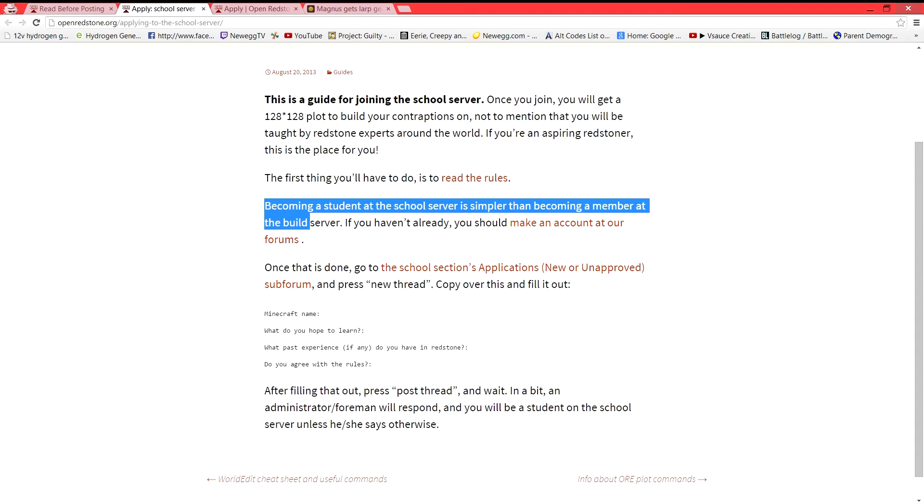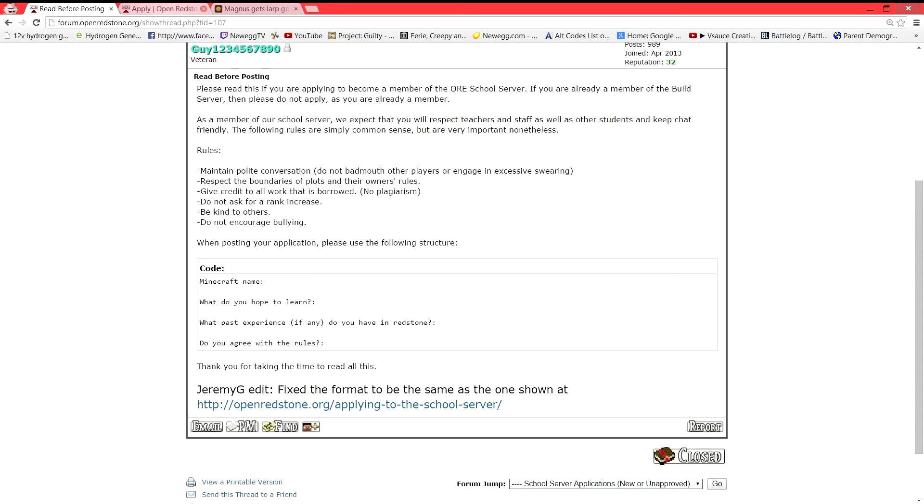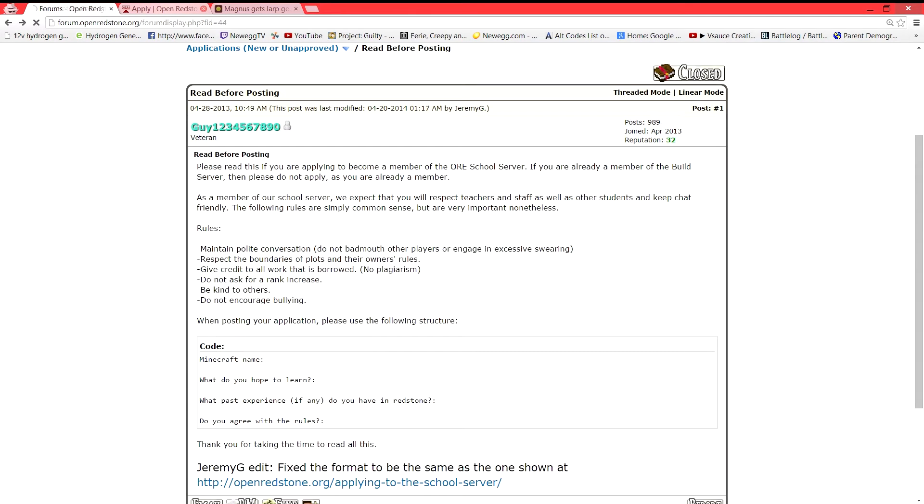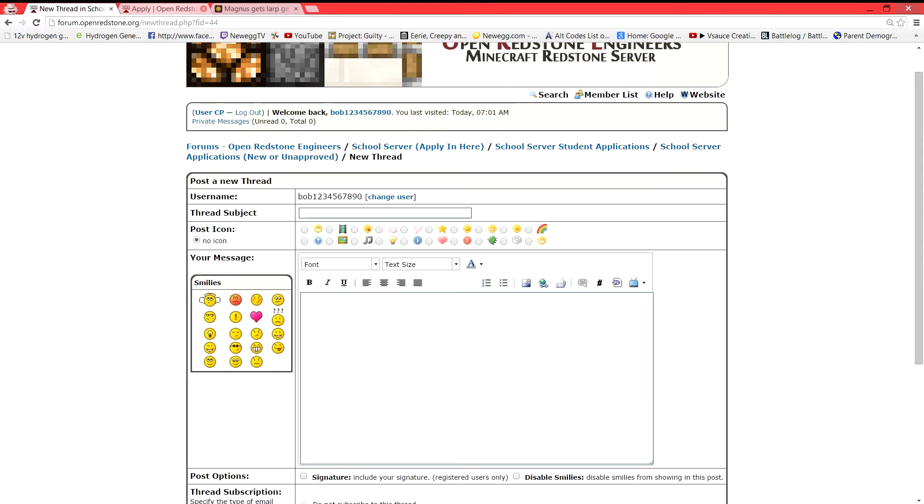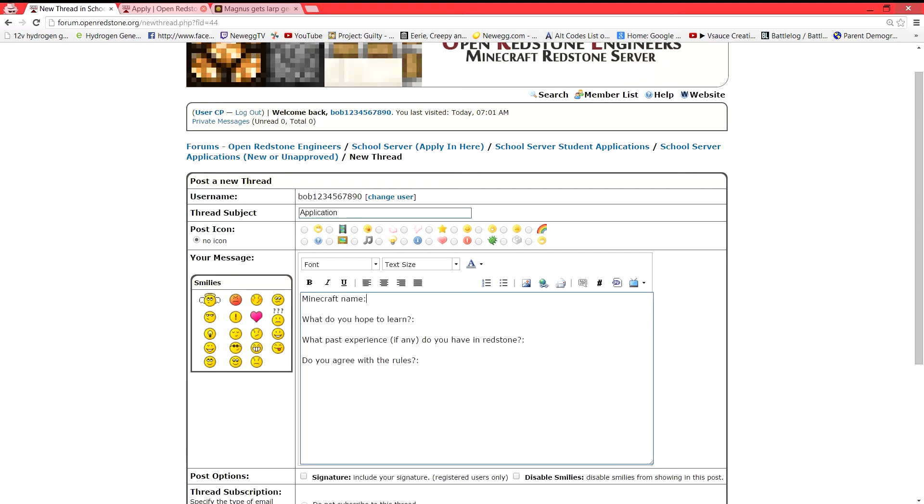And so we're going to go back. We're going to go to new thread and write application. I always spelled it wrong. Application. We're going to go ahead and paste in our thing. Minecraft name.